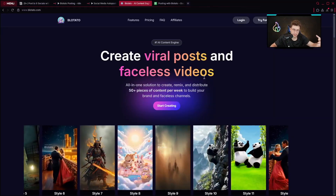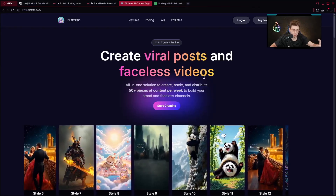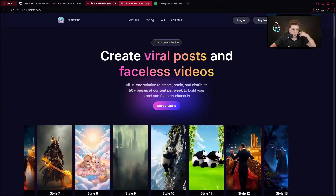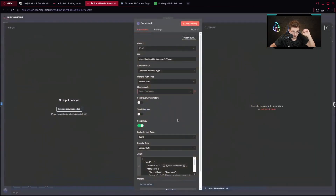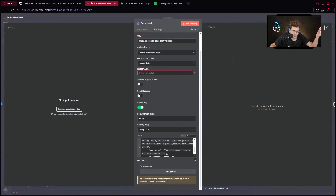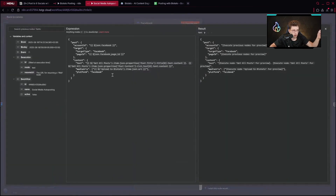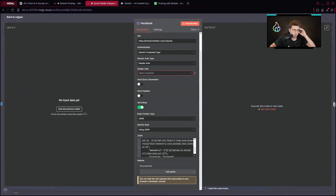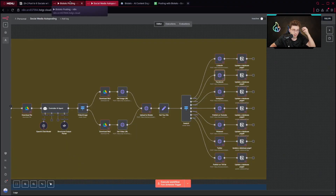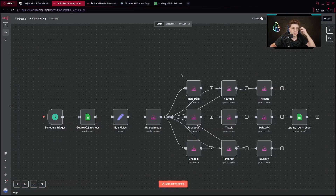If you've watched this channel for some time, you know I'm using Blotado for many different circumstances across different automations. Previously we had a problem because we needed to connect Blotado via HTTP request — connecting LinkedIn, Facebook, Instagram, YouTube and so on — and we needed to provide weird JSON code with IDs, text, content, and so on. It wasn't that intuitive. However, lately they released their native node inside N8N.